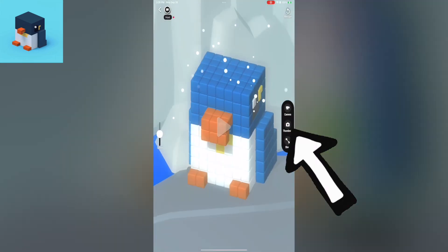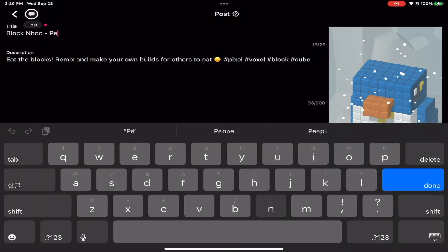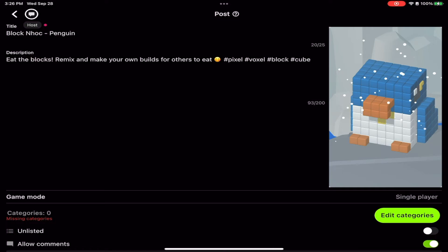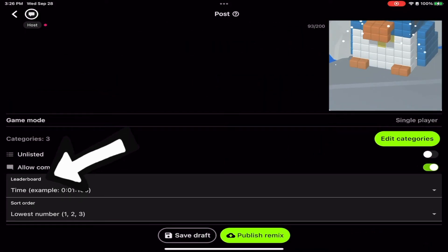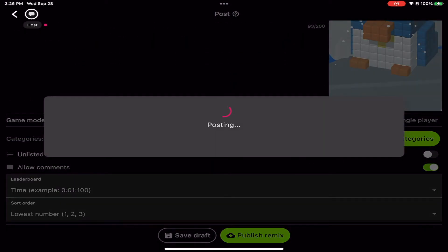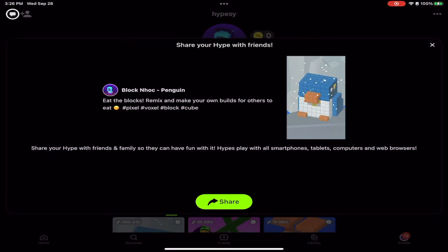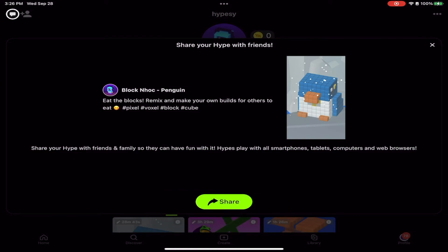We're going to move it sideways, hit play, hit the thumbnail to capture that image, and now we hit save. Let's rename this to penguin. There are already some tags in here and we can add some categories: casual, relaxing, and weird. We want to look at the leaderboard — this is set up for the lowest number, so whoever does it the fastest. Once we hit publish, anybody can play this game. Thanks for hanging out as I make a voxel game. If you like this kind of content where I make and play games, be sure to hit like, subscribe, and the bell icon. Until next time, I'm HypeC — stay safe out there and peace.